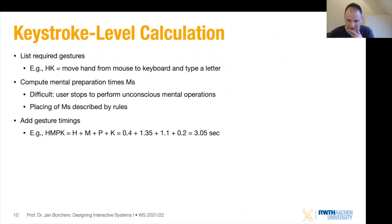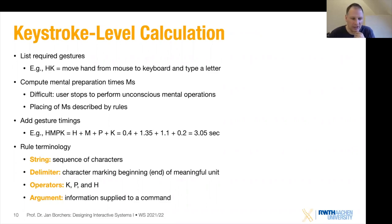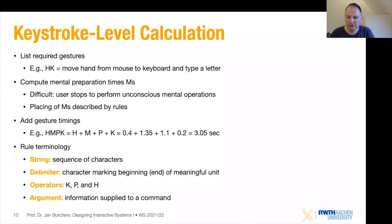To understand the rules for placing and removing Ms, we need a little terminology. A string is a sequence of characters. A delimiter marks the beginning or end of a meaningful unit — like a space or enter character. The operators we're looking at are keying, pointing, and homing. An argument is information supplied to a command — for example in a command-line file browser, if you type CD space directory-name, then CD is the command, space is the delimiter, and the directory name is the argument.